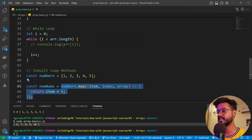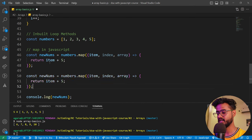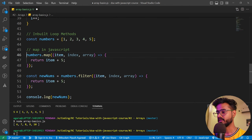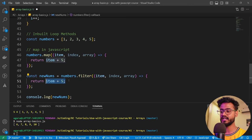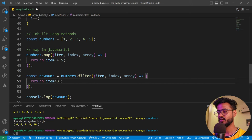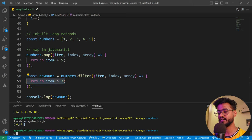Similarly, there's `filter`. Filter works exactly like map, but takes a condition and returns only those elements that satisfy it. For example, `return item > 3` will return only elements greater than three. Running this shows only four and five in the new array, since those are the only items greater than three.